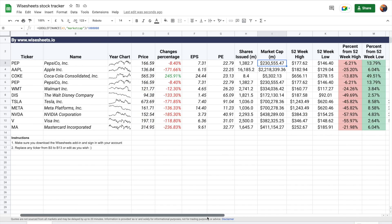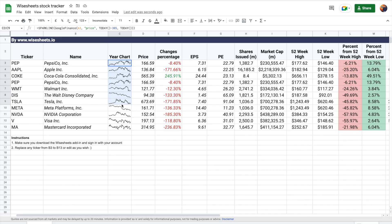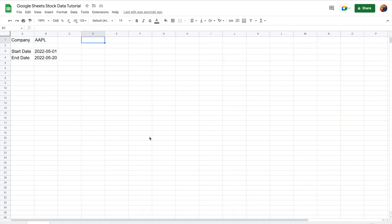All you have to do is use the functions as shown in the tutorial and then make any modifications you like. If you don't want to build this template yourself, you can download it for free — the link is in the description. This is the kind of cool stuff you can do once you master both getting stock data and using Google Sheets properly.